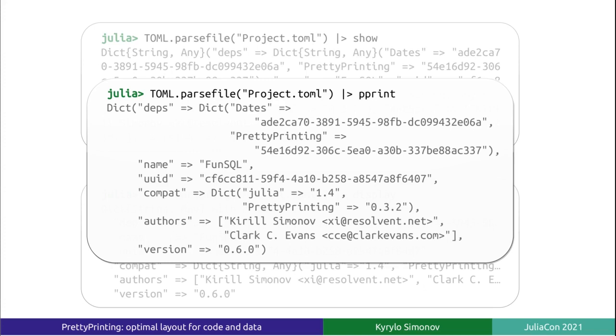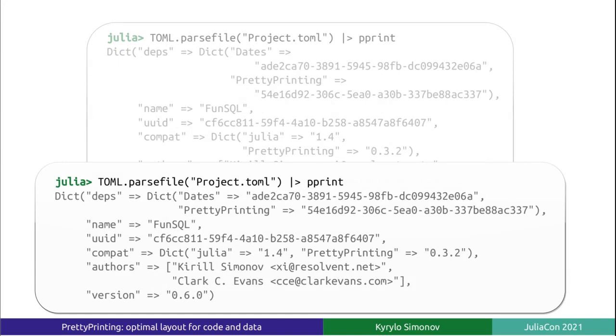On the other hand, PrettyPrinting outputs the data on multiple lines and formats the data using indentation, just like a person would. Importantly, PrettyPrinting is aware of the screen dimensions. It will optimize the layout of the data to make it fit the width of the screen.